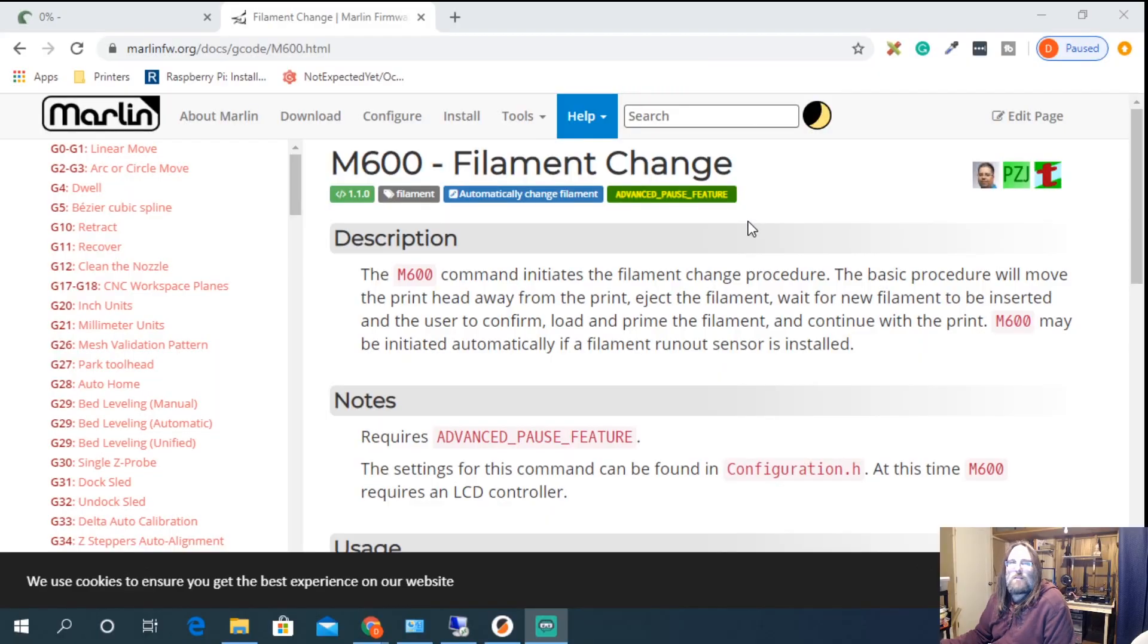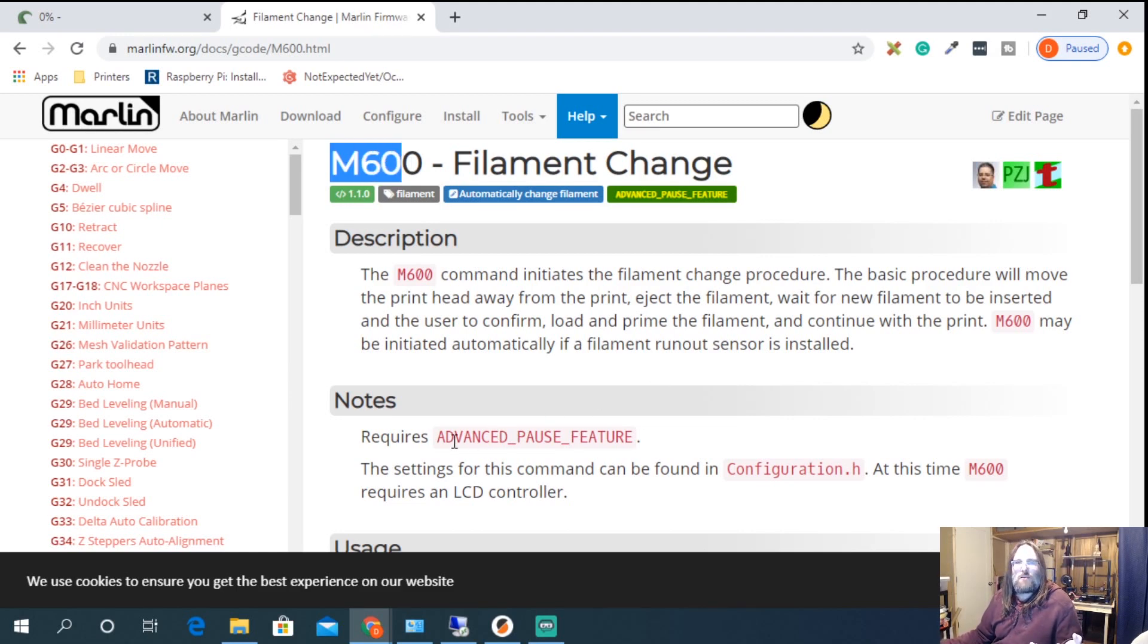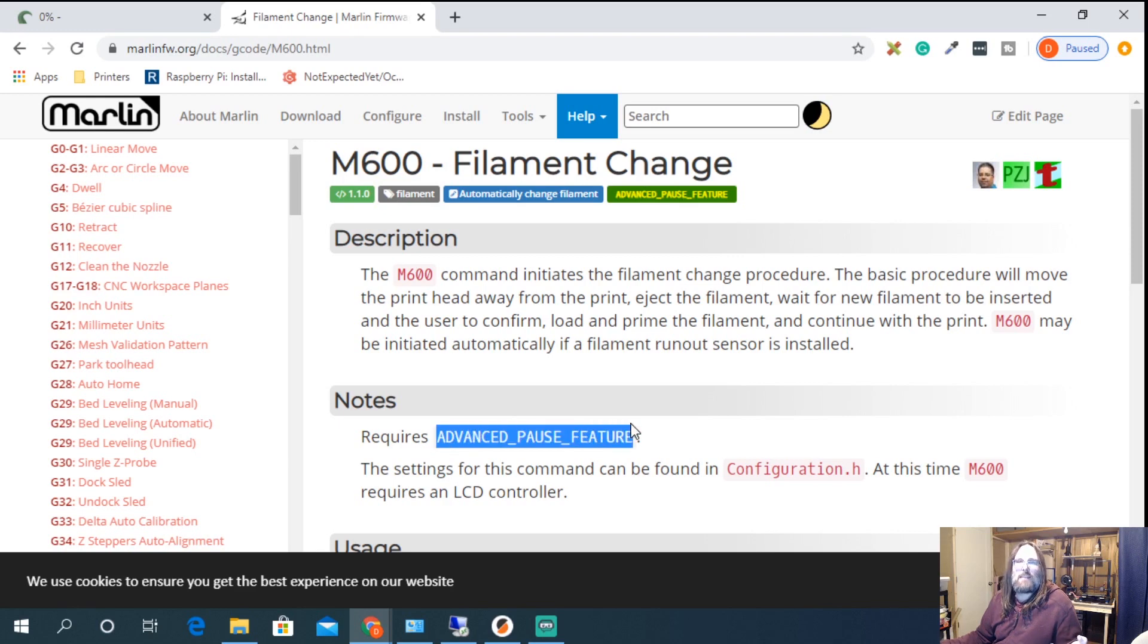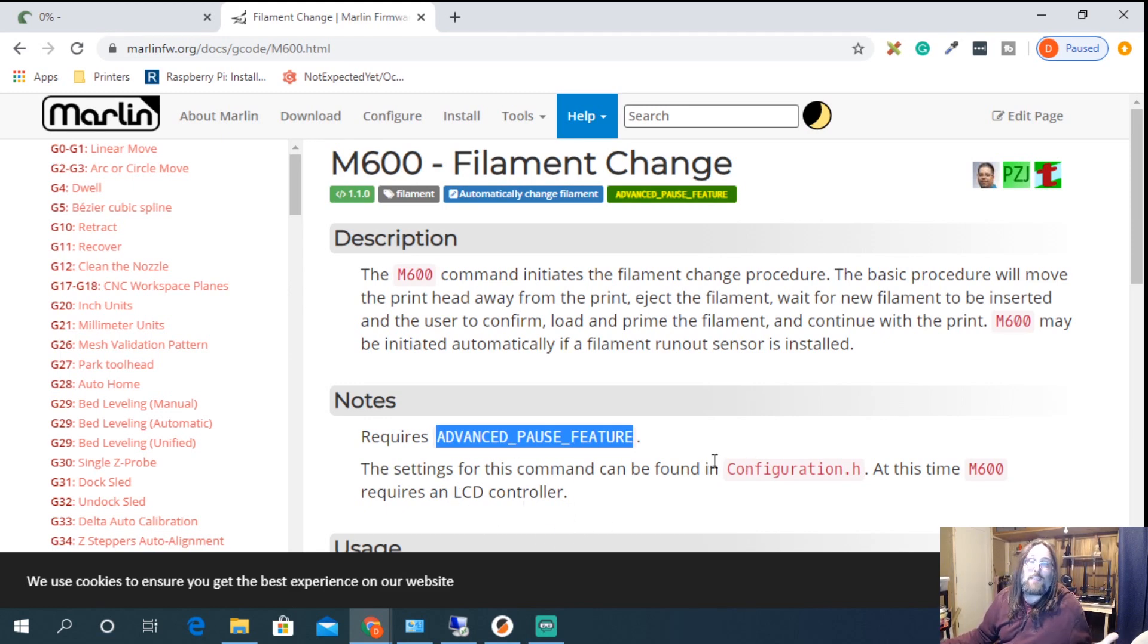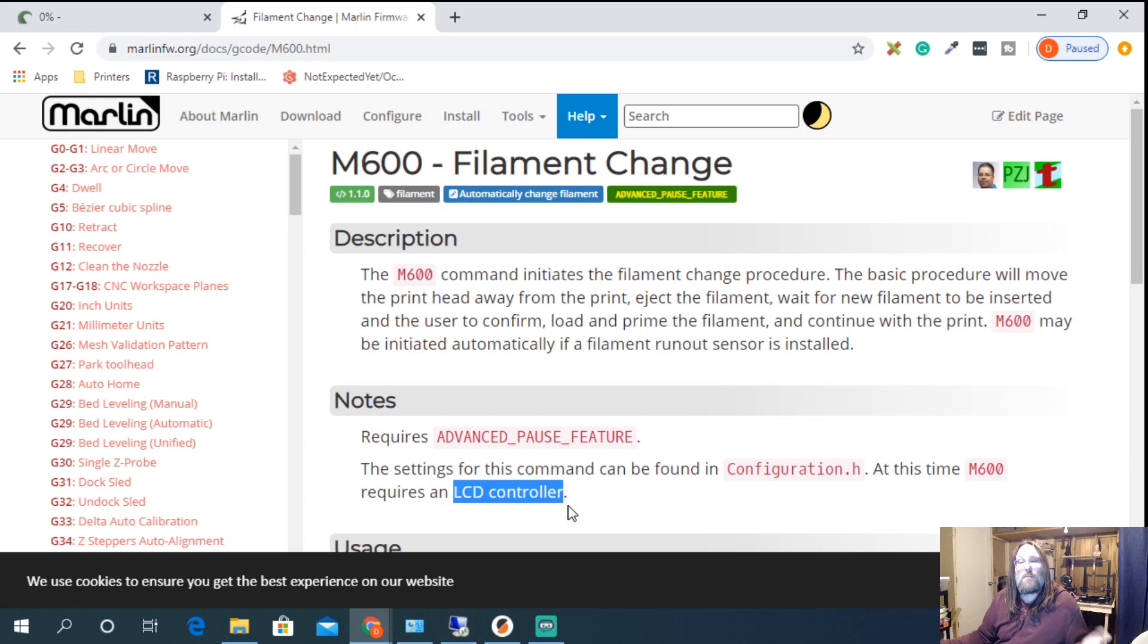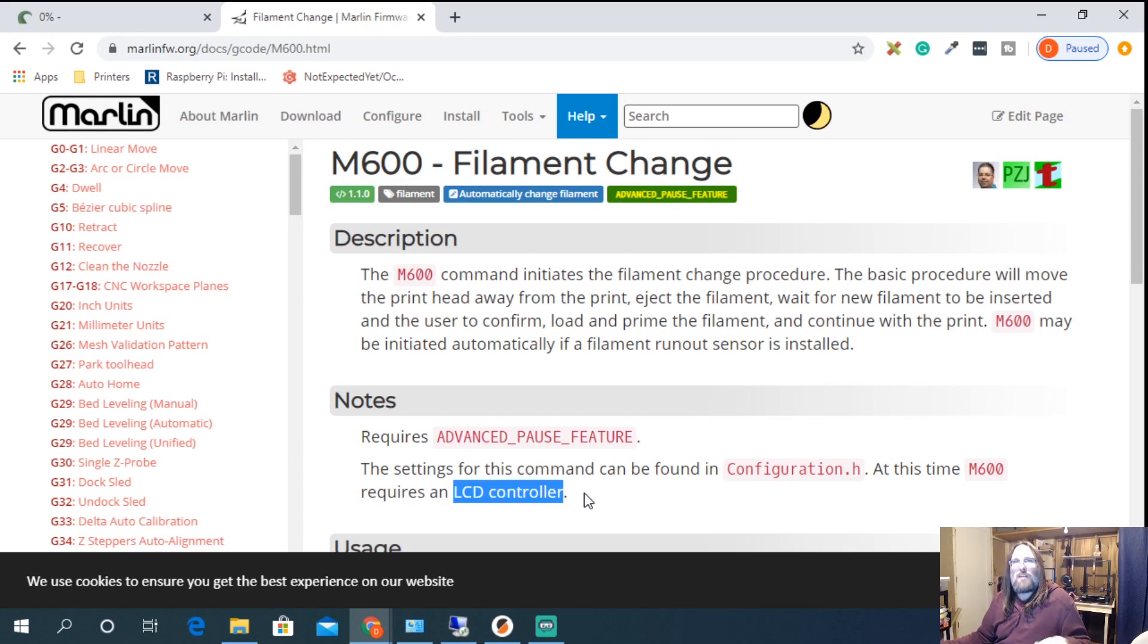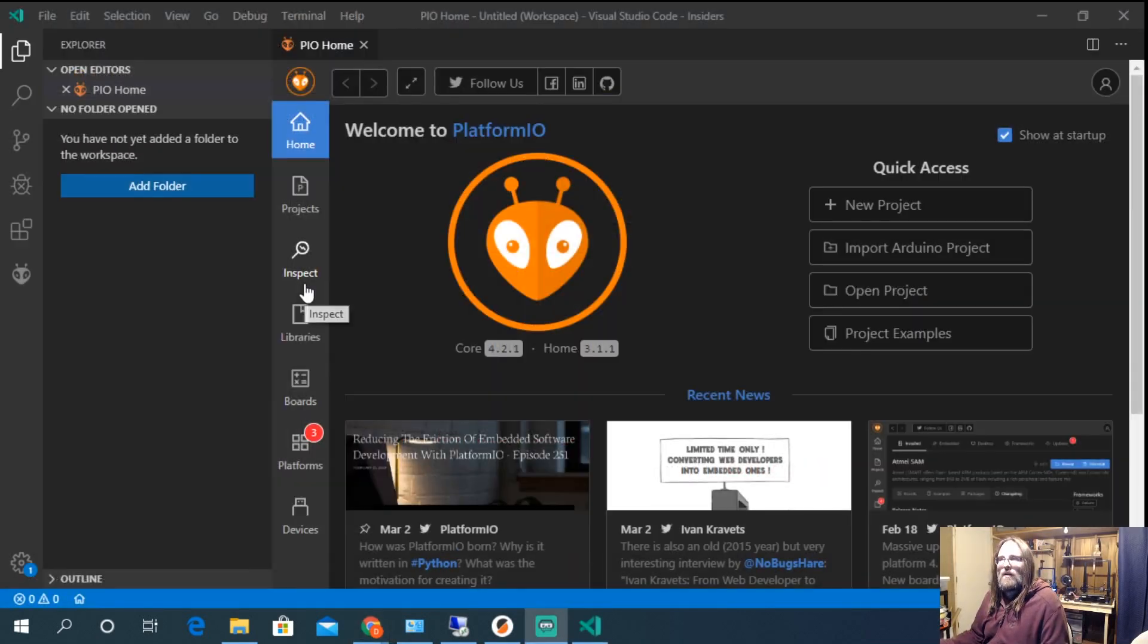So before we jump into that let's just take a peek at what M600 does on the Marlin web page. So here we are on the Marlin web page. M600 is a G command and basically it's filament change. What it does require however is this advanced pause feature and we're going to talk about where it is in Marlin but it even tells you down here you're going to be able to configure it in configuration.h and then you can even use it on the LCD controller. Now today we're just going to be using Octoprint and terminal but if you still have a LCD controller once you start the print job change filament is in there.